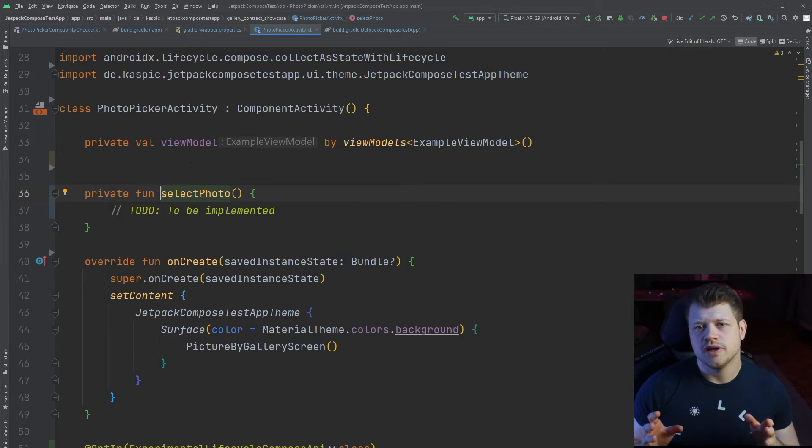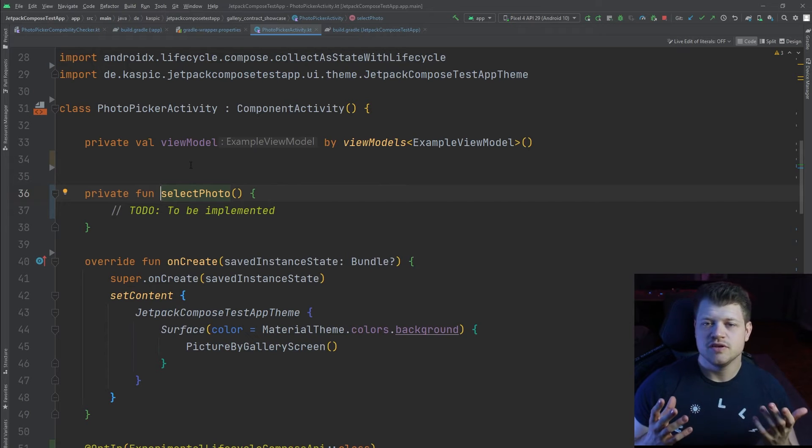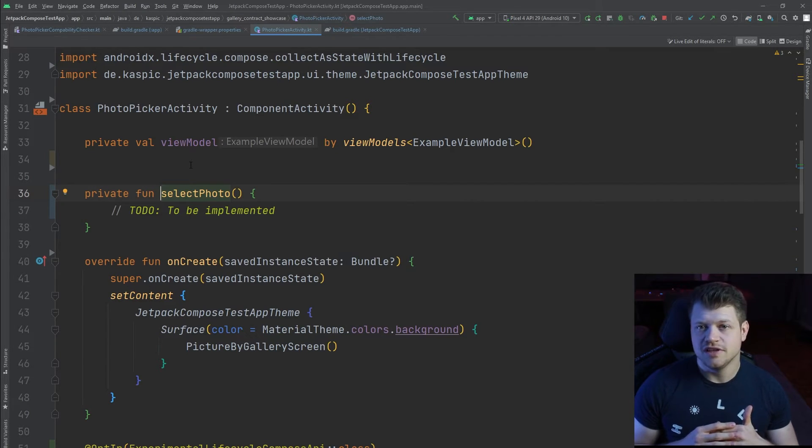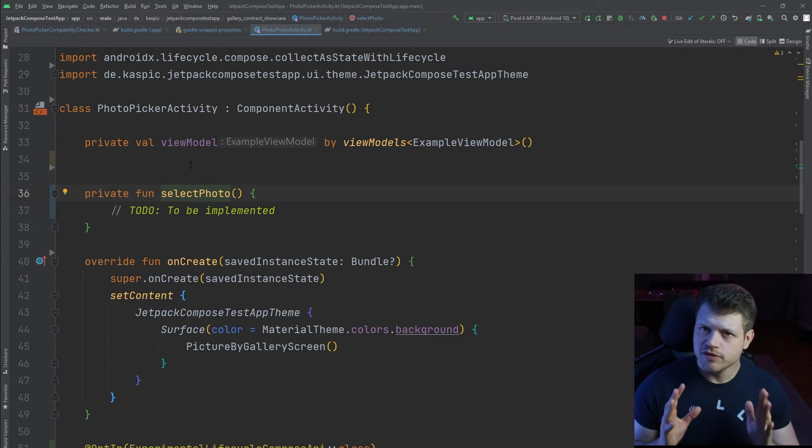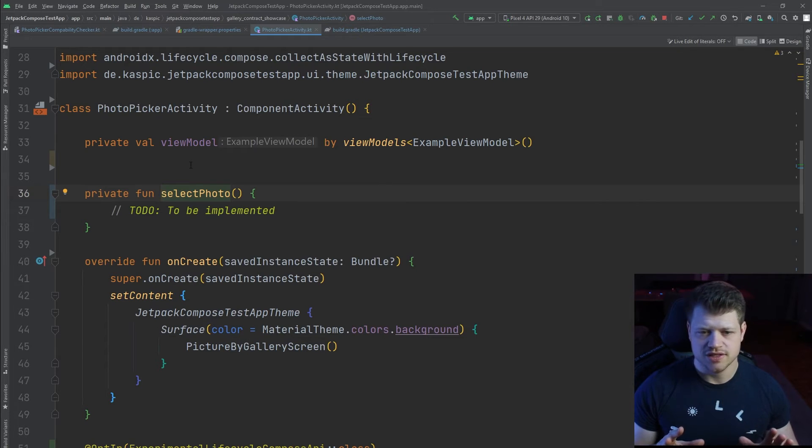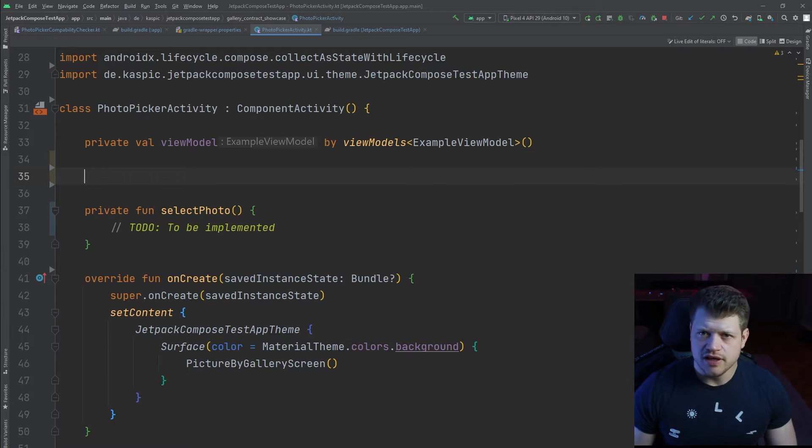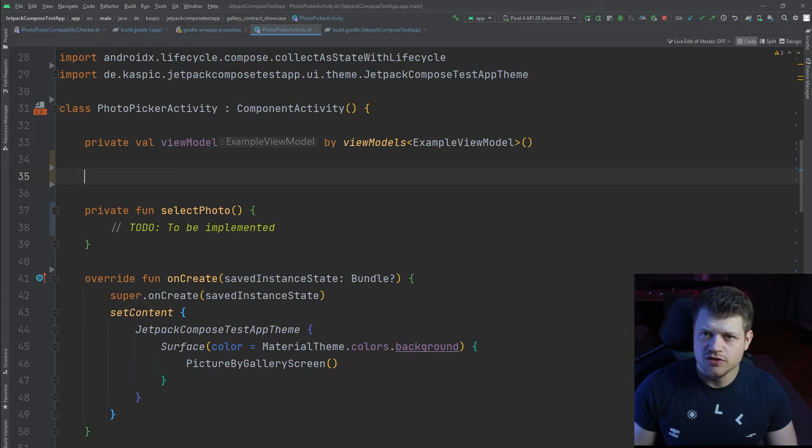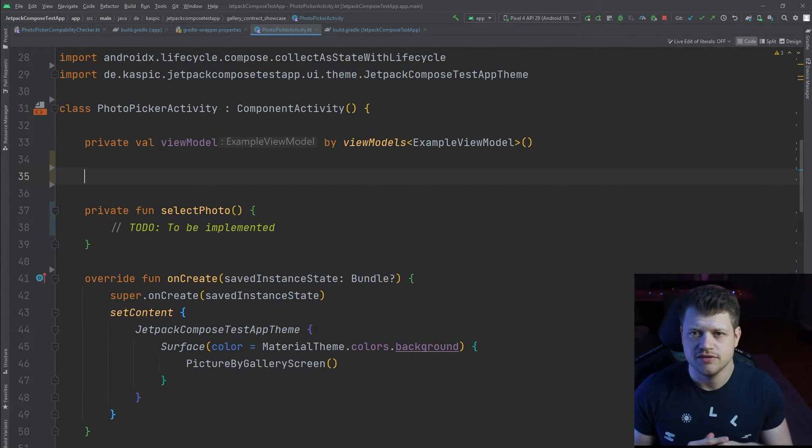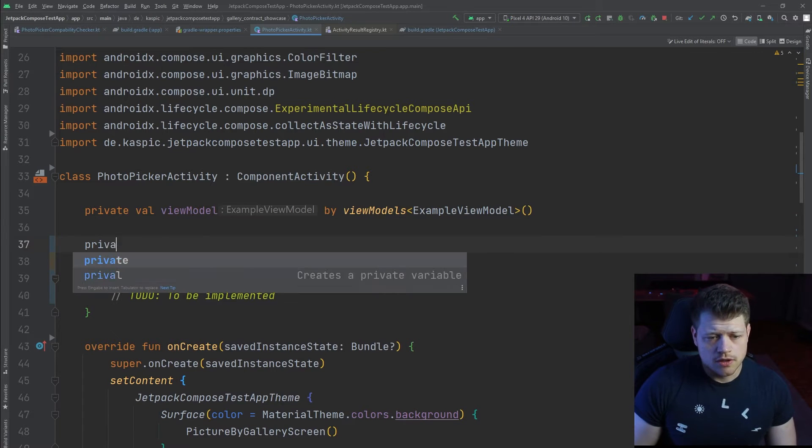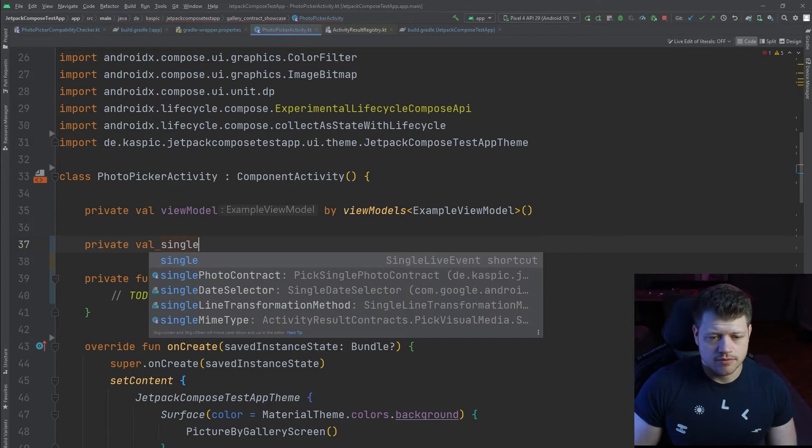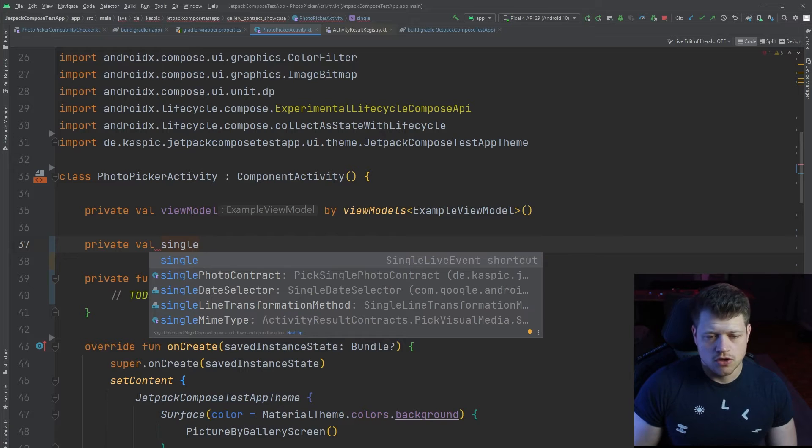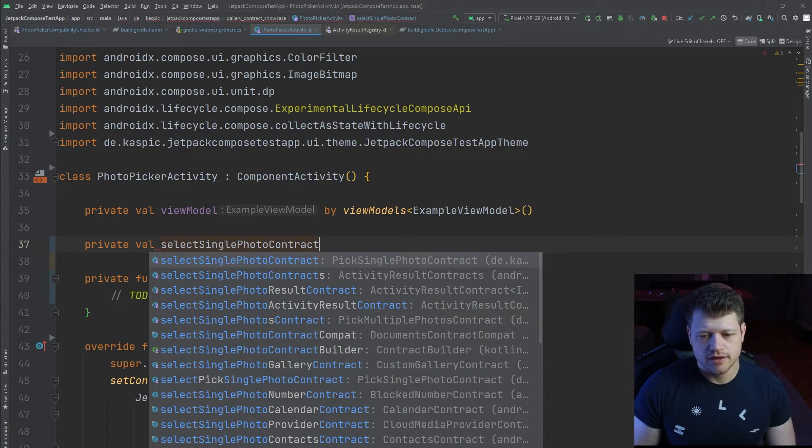As I already told you in the introduction, we can use the activity result contract that gets provided by the AndroidX activity library, and that really simplifies the whole process of using this component. To implement it, we use the activity result API. That's why the first thing we need to do is to create an instance of an activity result launcher.